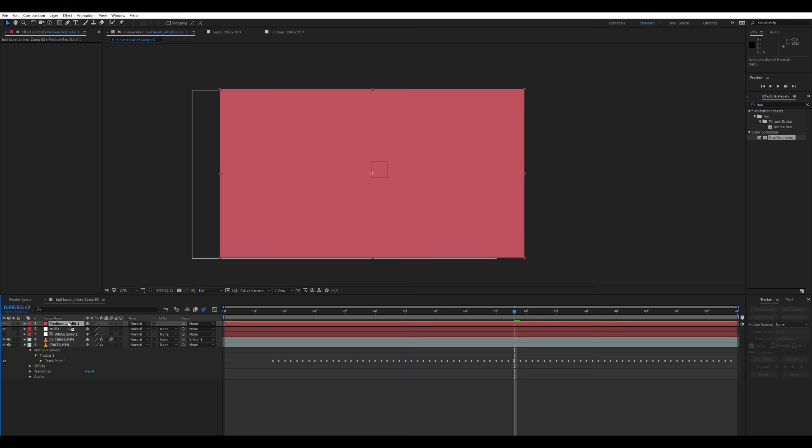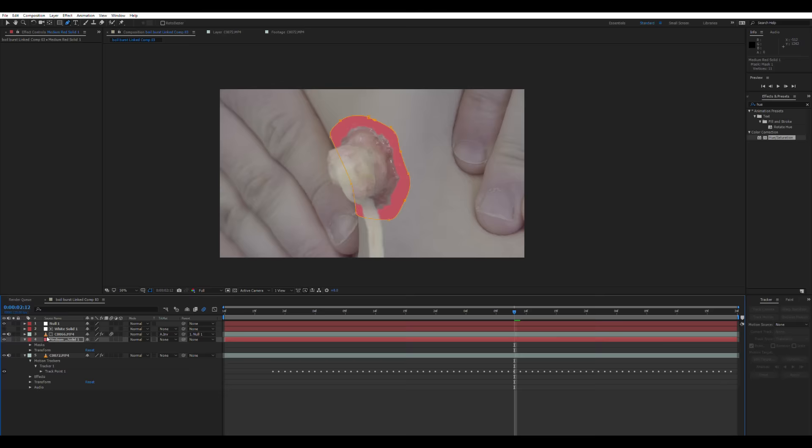After that, if you go layer, new, solid object again, and change the color of the object to more of a reddy color. We're going to use this as a sore spot behind the boil. So if you draw a mask offset roughly from the edge of the boil, put the feather on that right up.